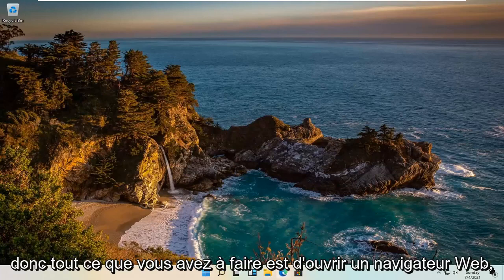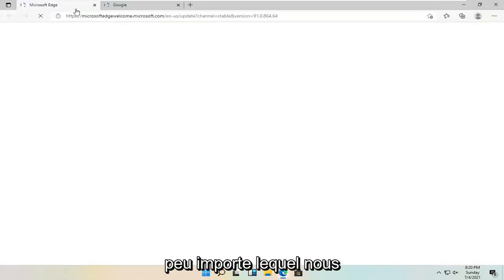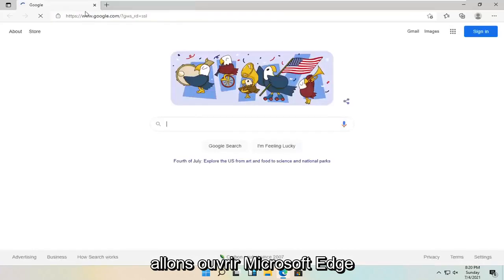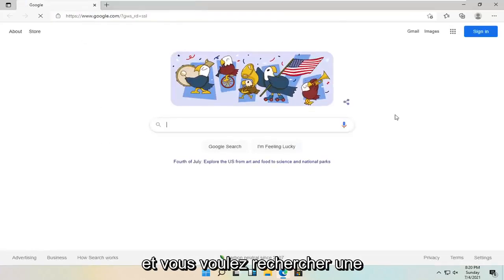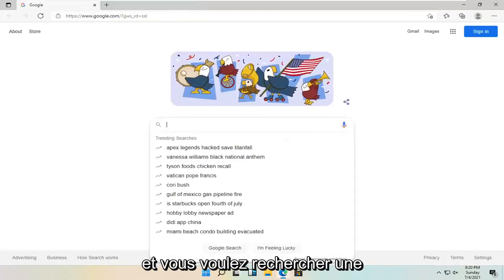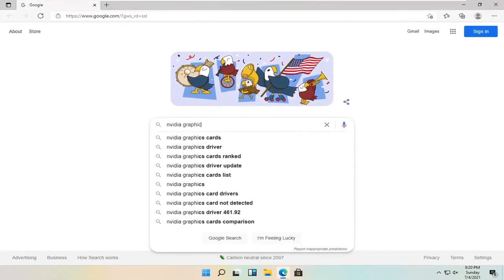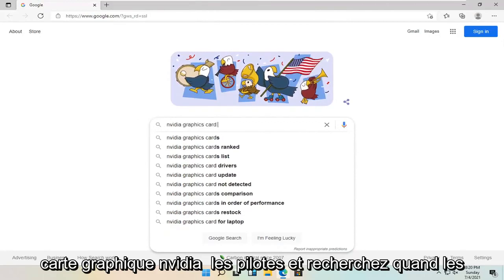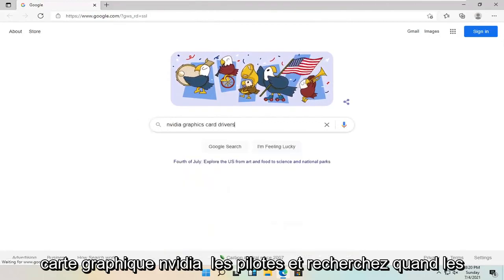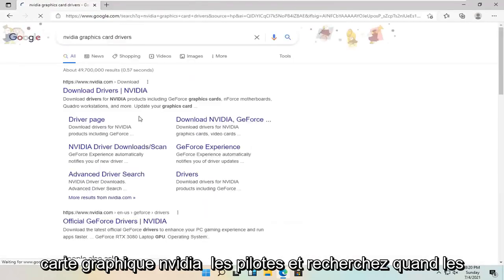So all you have to do is open up a web browser. It doesn't matter which one. We're going to open up Microsoft Edge. And you want to search for Nvidia graphics card drivers and search for it.